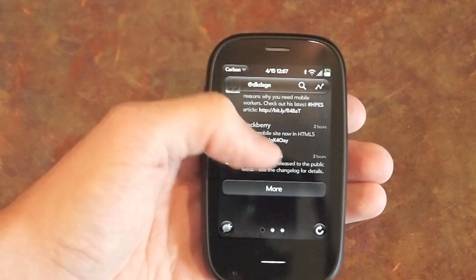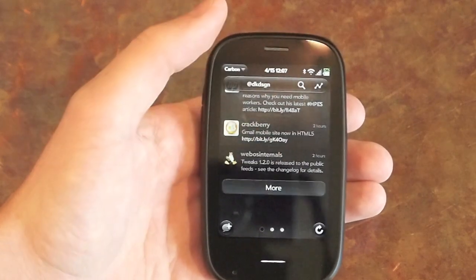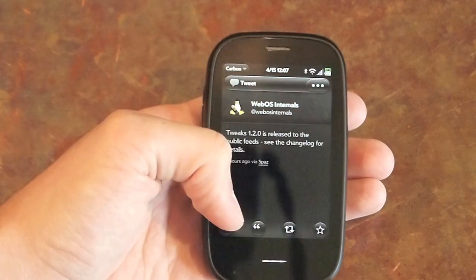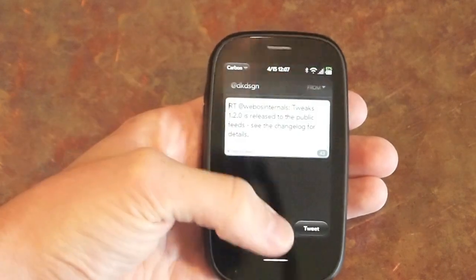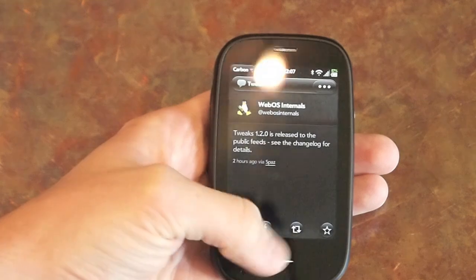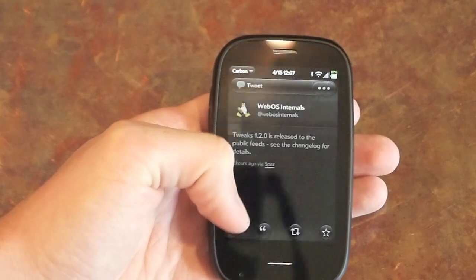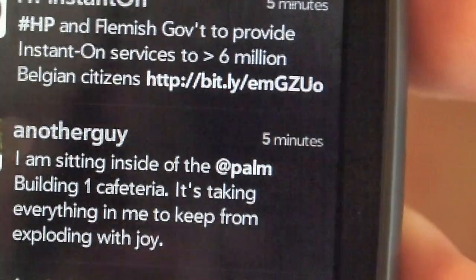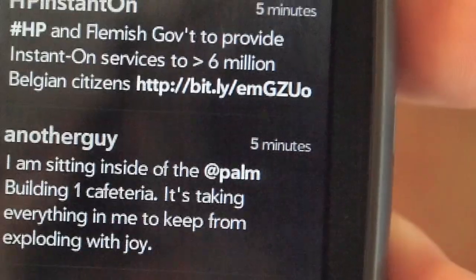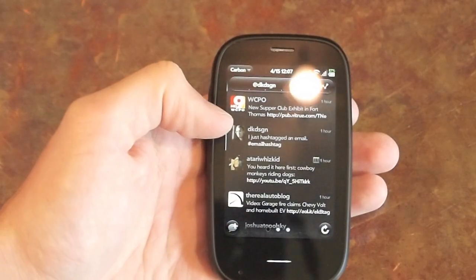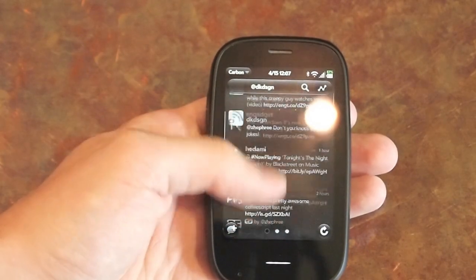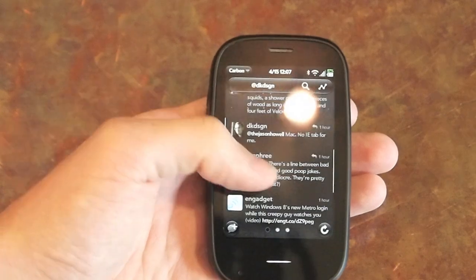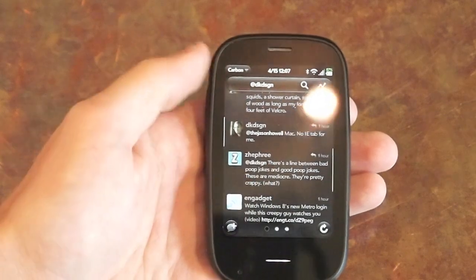When you go ahead and tap on a tweet, you're given all sorts of options about how to reply, including your standard reply, a quote and reply, and the Twitter retweet as well as marking tweets as favorites. There are a lot of nice little visual features like this refresh spinner and the fact that your tweets are marked with little blue bars, and tweets that are at-replies to you in your timeline are marked with yellow bars on the right side.